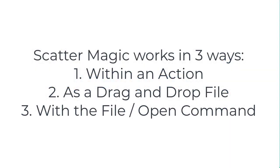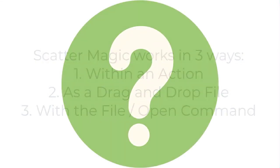Scattermagic works as an action, as a drag and drop file, and also with the file open command. All you have to do is discover your favorite way to use this product.